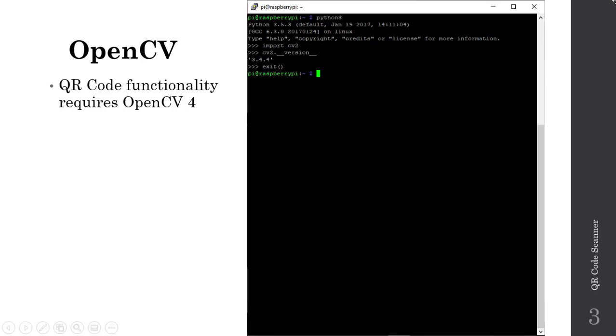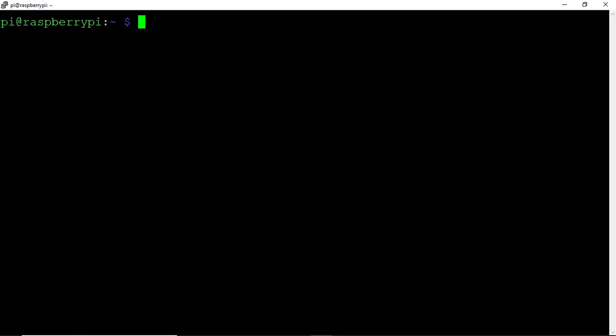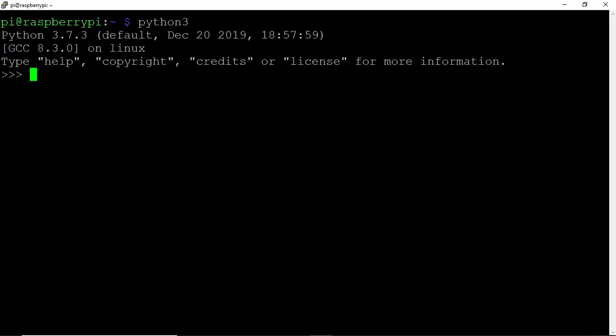Let's begin this upgrade process by opening a PuTTY or terminal window. Log into your Pi, open a window, and we'll begin by entering Python. Type Python 3 and hit Enter.